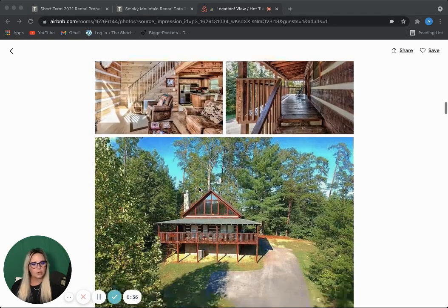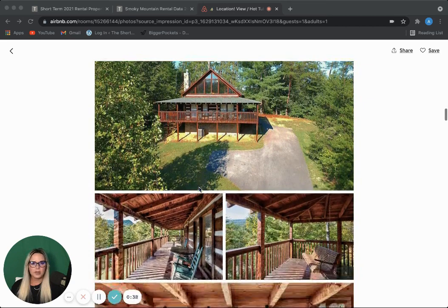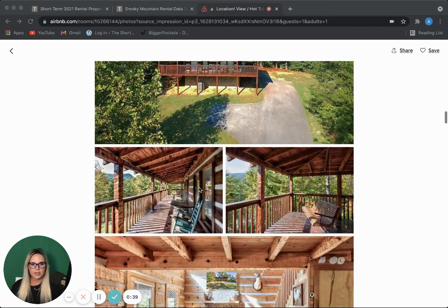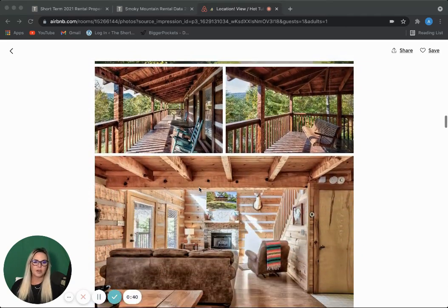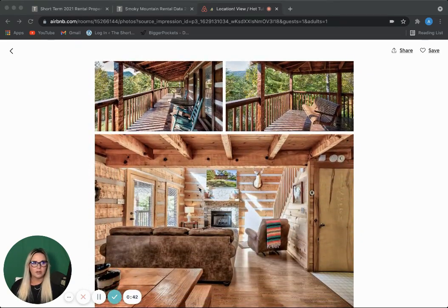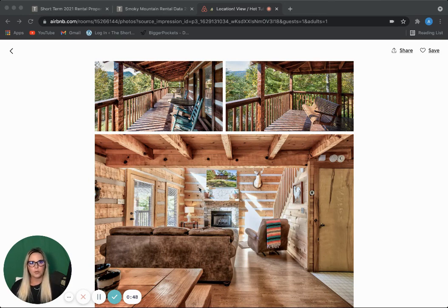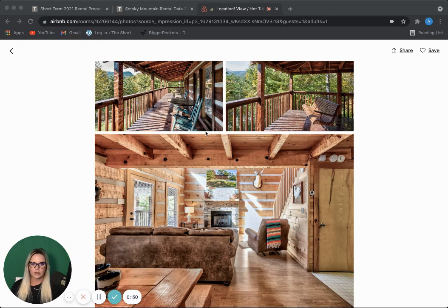As you can see, it's a cute, nice place to stay, but it's nothing too fancy, so we're going to use this one. I would list this today for a purchase price of probably $475,000, so we will use that as our price point.